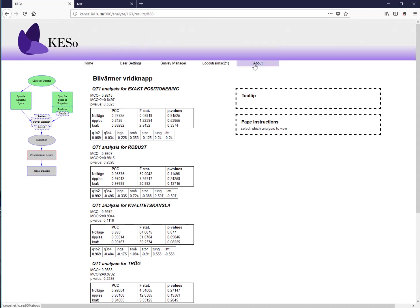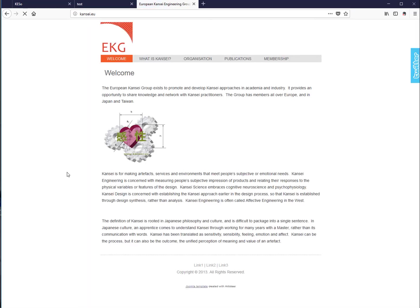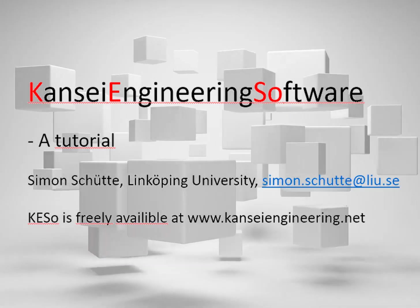Real studies use many more product items and samples to obtain richer results. Since this video is publicly available, the full study results cannot be shown here. More information is available at kansai.eu — the homepage for the European Kansai research group — and more videos are available on this channel. You are also welcome to contact the author directly.